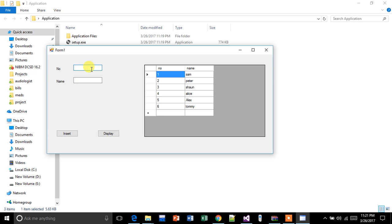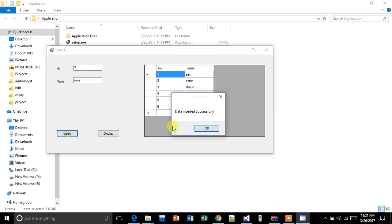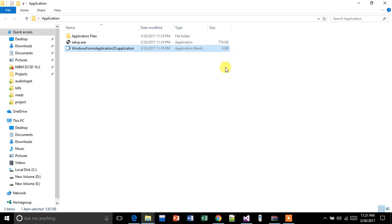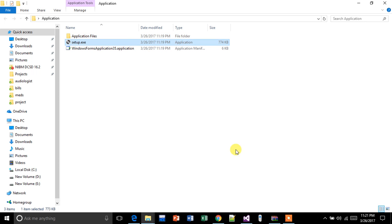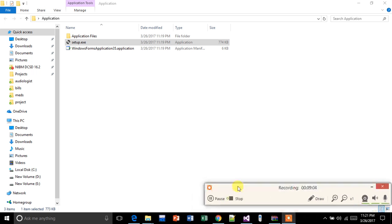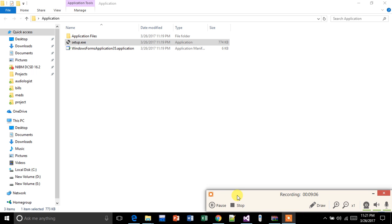I'm going to add some data here. Yes, it is working fine. That's all for today. I hope you got the expected result. Goodbye friends, have a nice day.